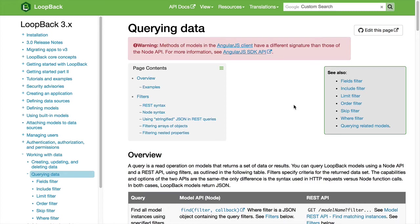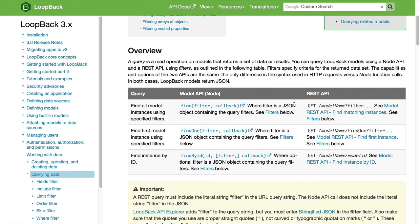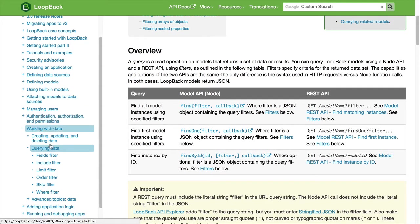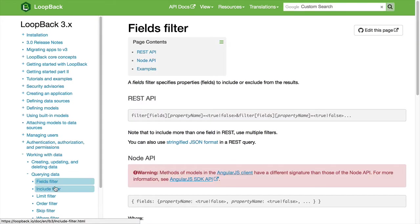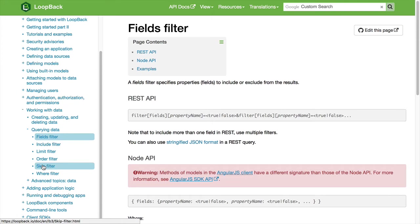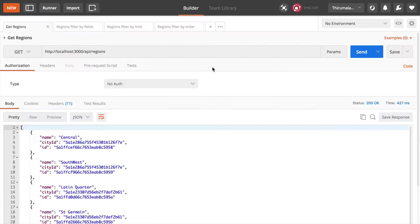Loopback provides the ability to query data by different filters. They call it the filter feature and as you can see on the left side you can filter the data by fields, includes, limits, orders, skips, where clauses. It maps really well with the MongoDB method of querying data.